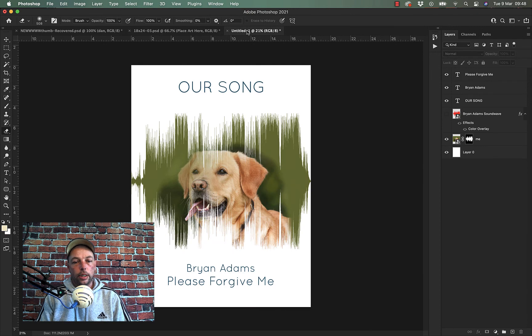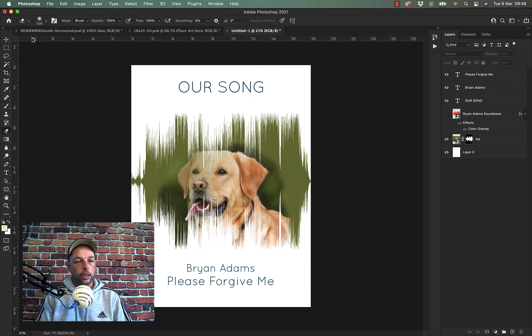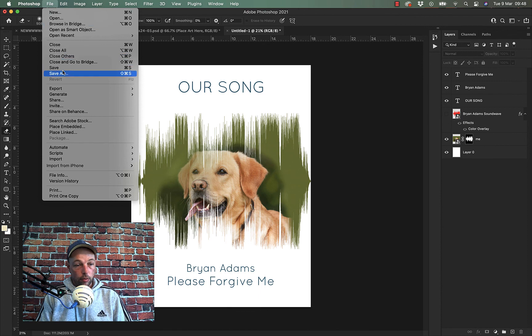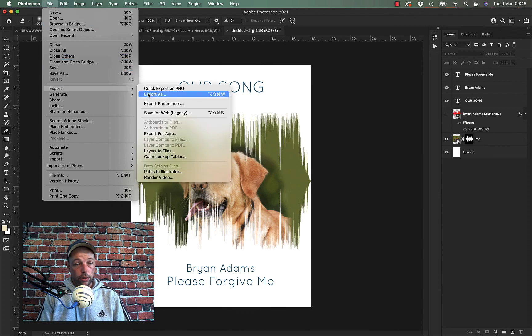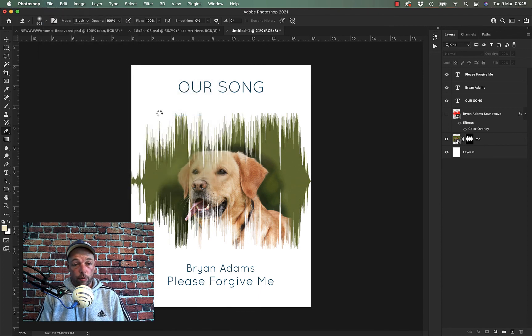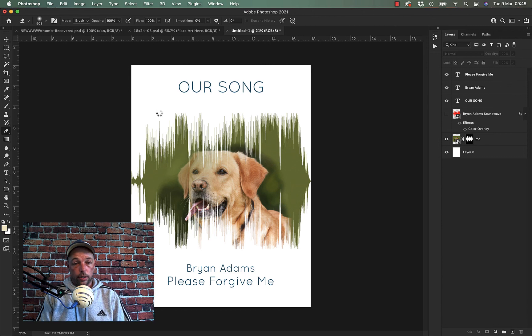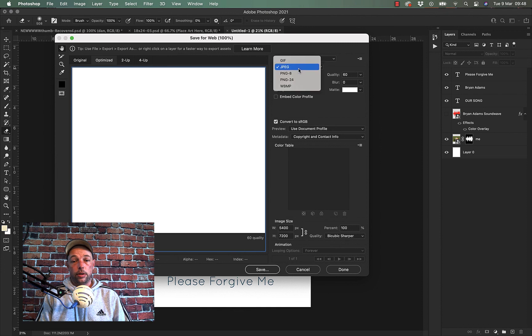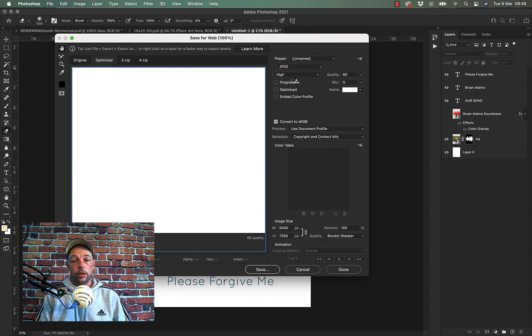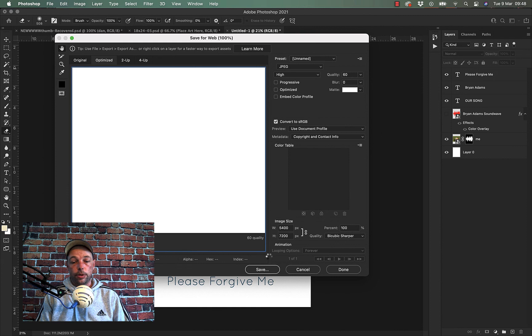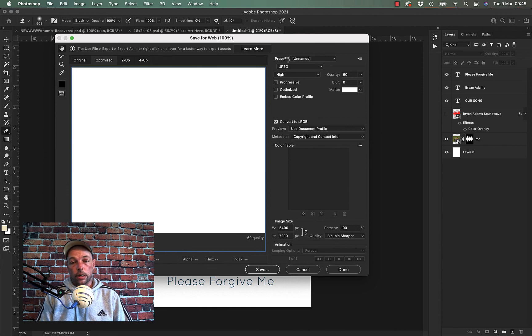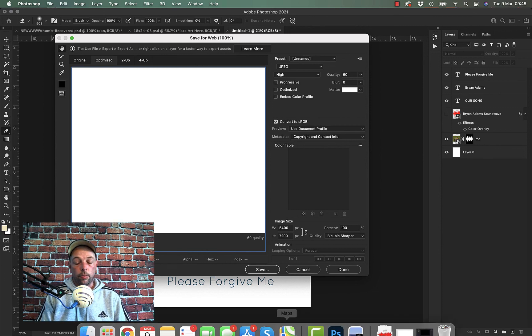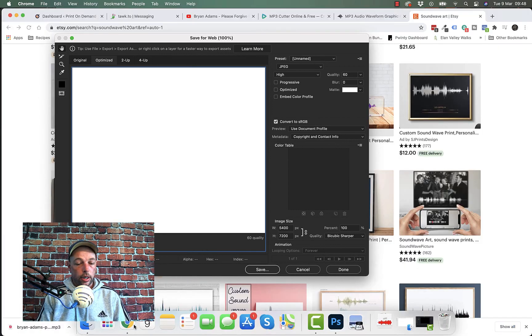Now just one last thing I'll just show you just in case. I did file save as. What I recommend you do is file export, save for web legacy. And then it's going to bring you up another options panel. I recommend you use PNG as well. So save it like that. You can see it's a huge file. That's why it's taking so long. So use file export. It's going to take ages if I sit here and wait for it. But yeah go and have a look on Etsy. There's tons of ideas.